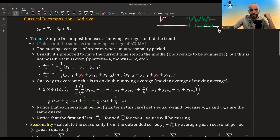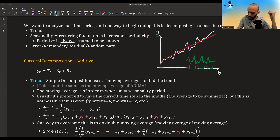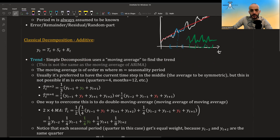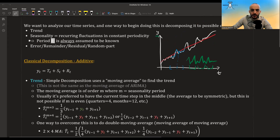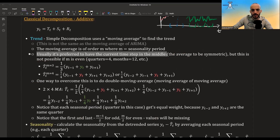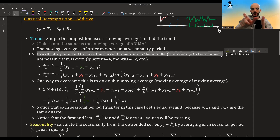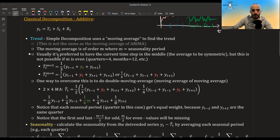To estimate the trend at a given point, it takes a window of values and averages them. Classical decomposition uses a moving average of size m, where m is the period of the seasonality. For quarterly data with m=4, it is preferred to have the current time step in the middle, making the average symmetric — meaning equal numbers of observations before and after.